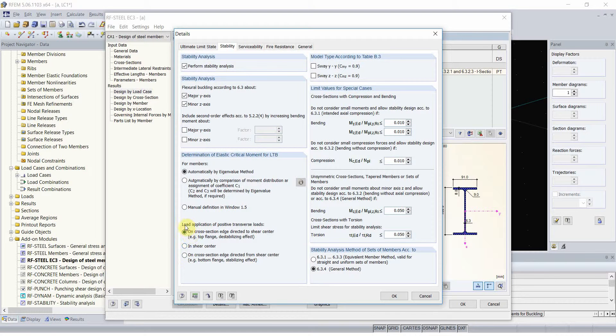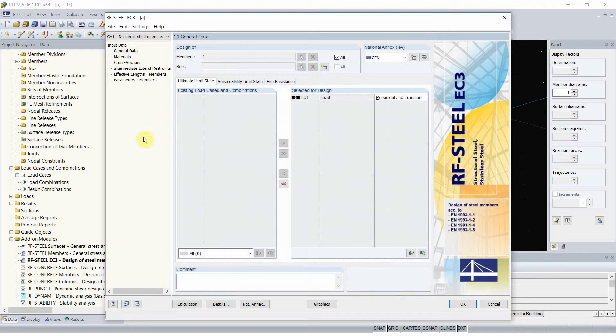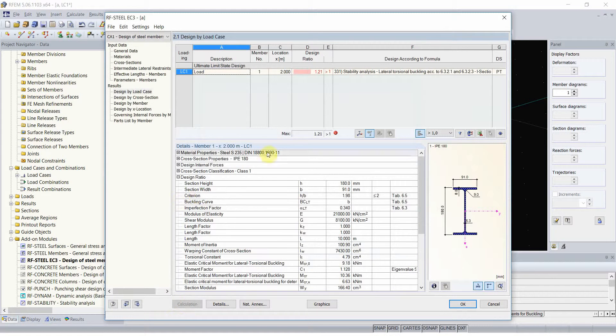And in details in stability tab I can actually influence those assumptions. For instance, I wish that the load will be applied exactly in shear center of cross-section. Since this obviously influenced the outcome, I have to recalculate the problem.